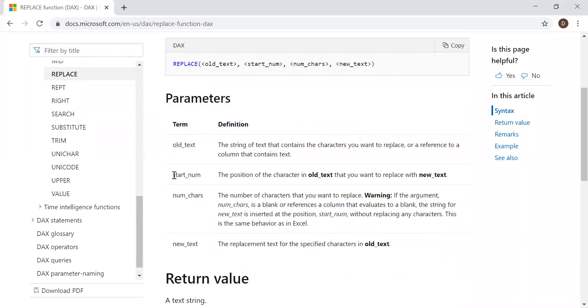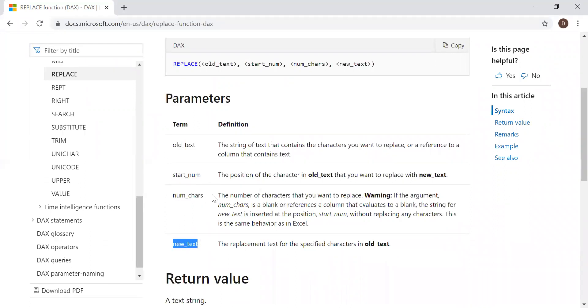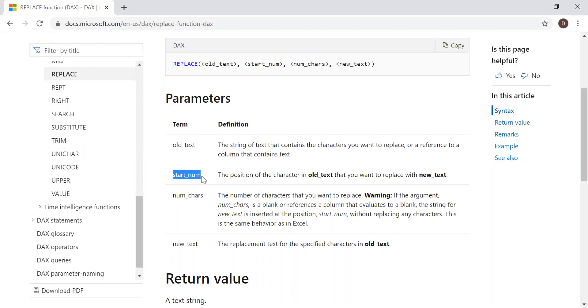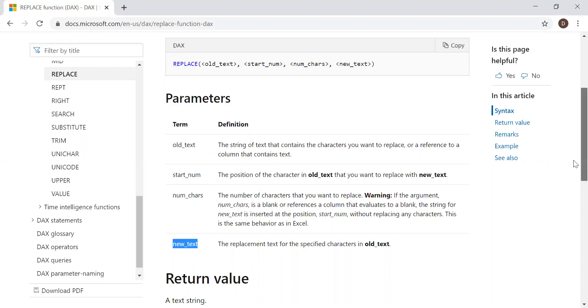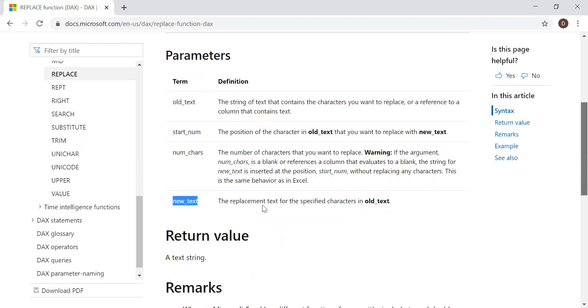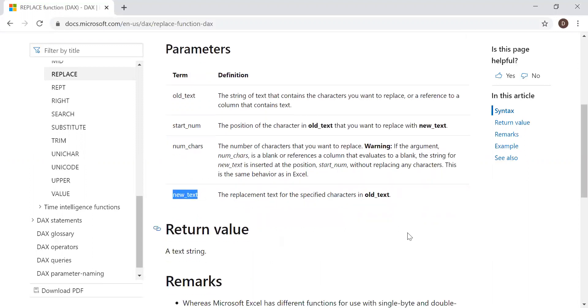The parameters are: old text, starting number, number of characters, and new text. We have the old text and we need to specify from which position we need to replace, the number of characters we need to replace in the text, and what new text needs to be inserted into that old text. The return value is a string.